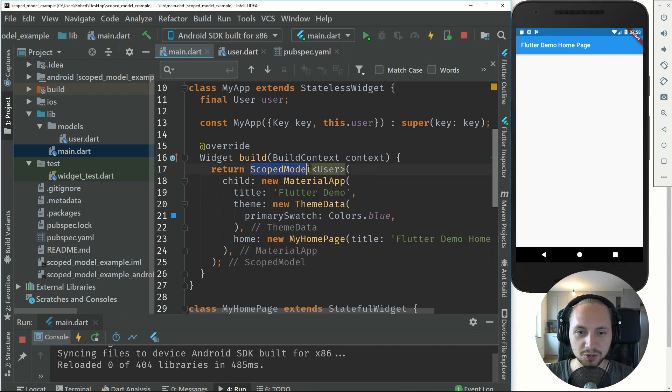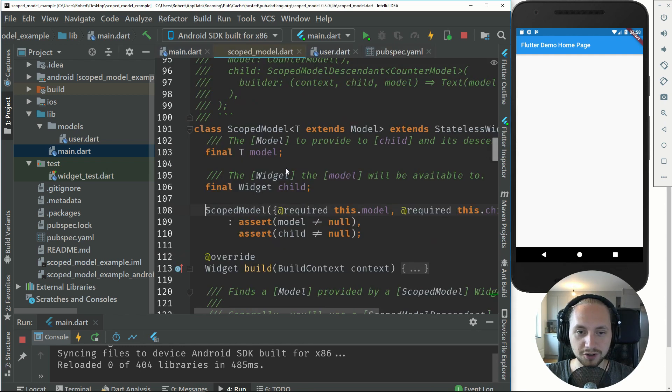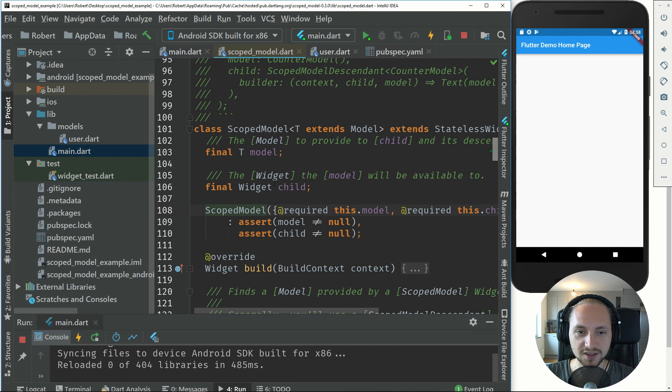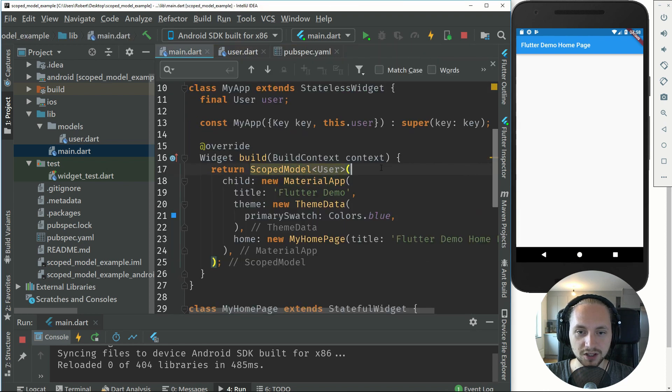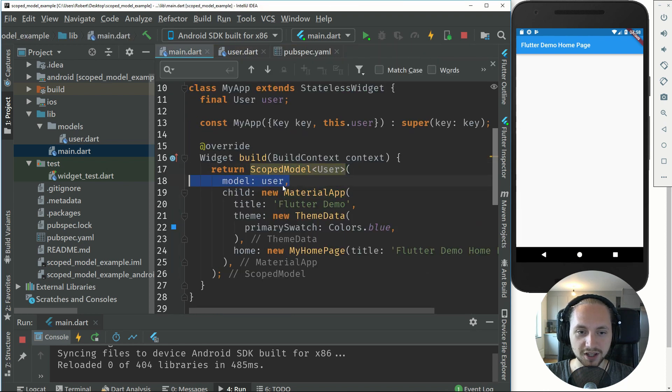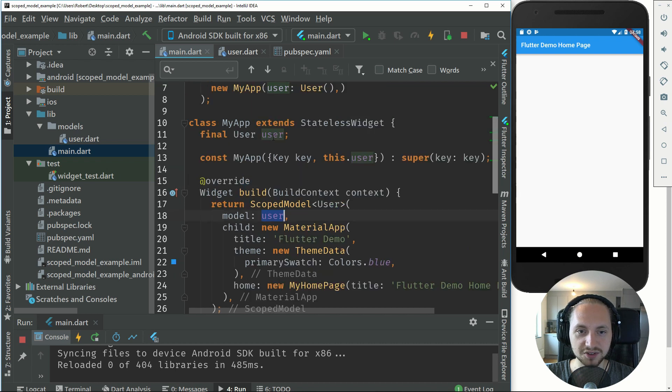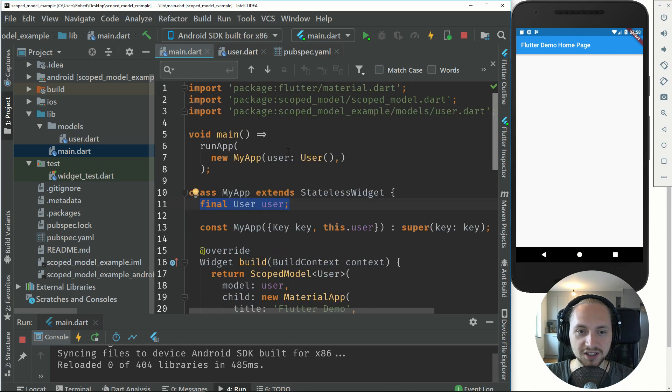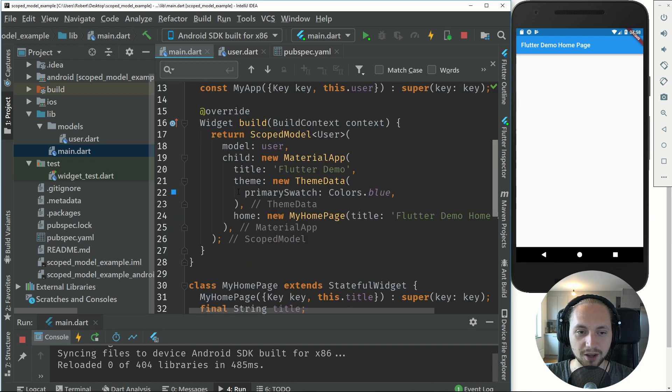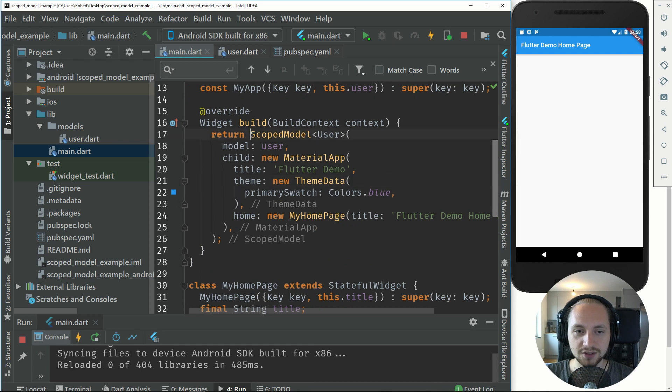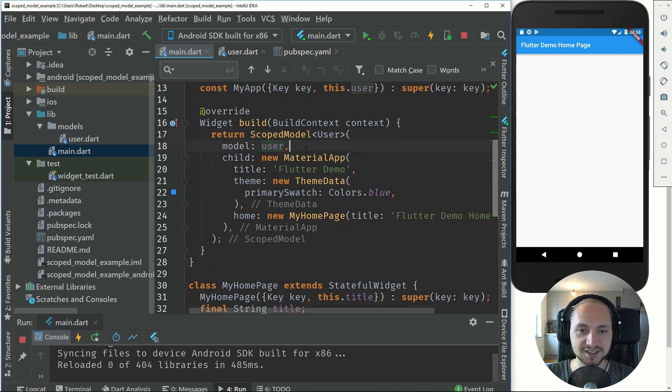The scope model, if you ctrl press on that, you can see that it takes a model. We will supply that with a model and that will be the user that we got from when we first initialized this my app. The scope model will essentially be where the model exists.